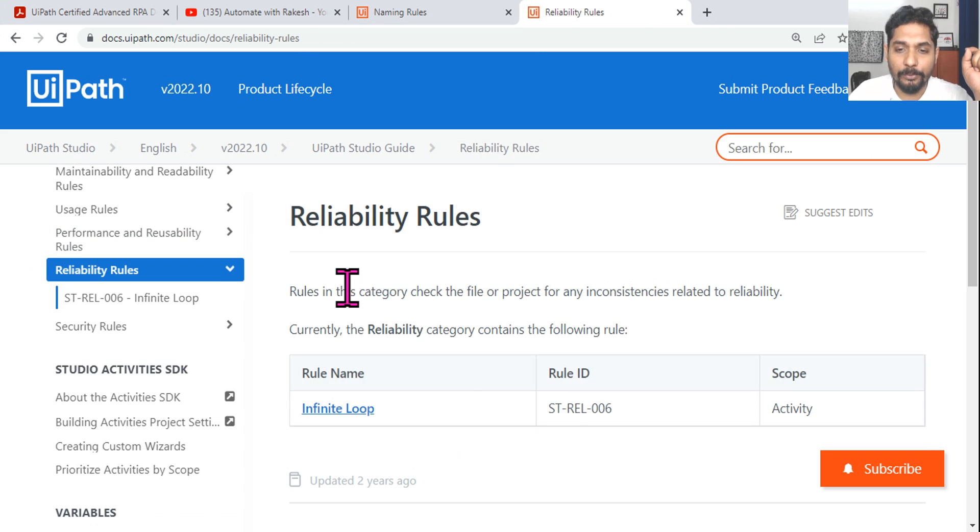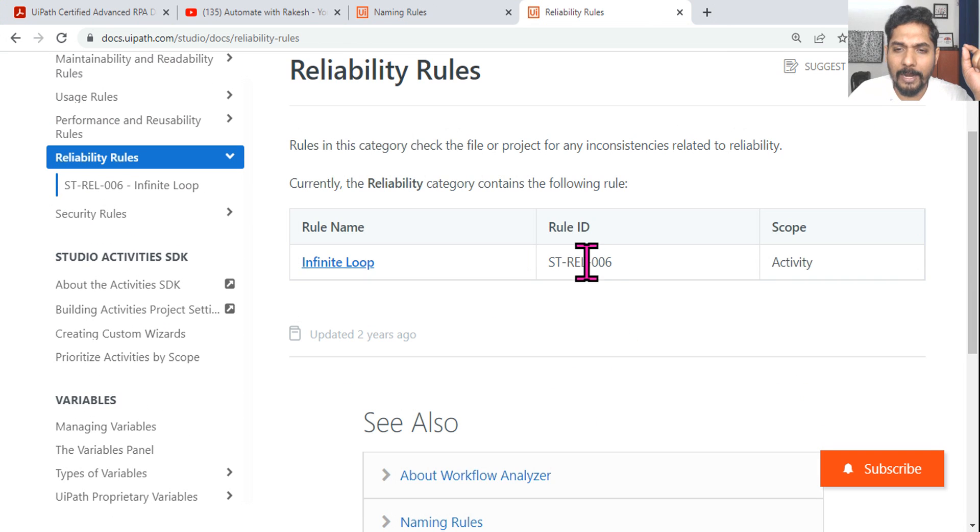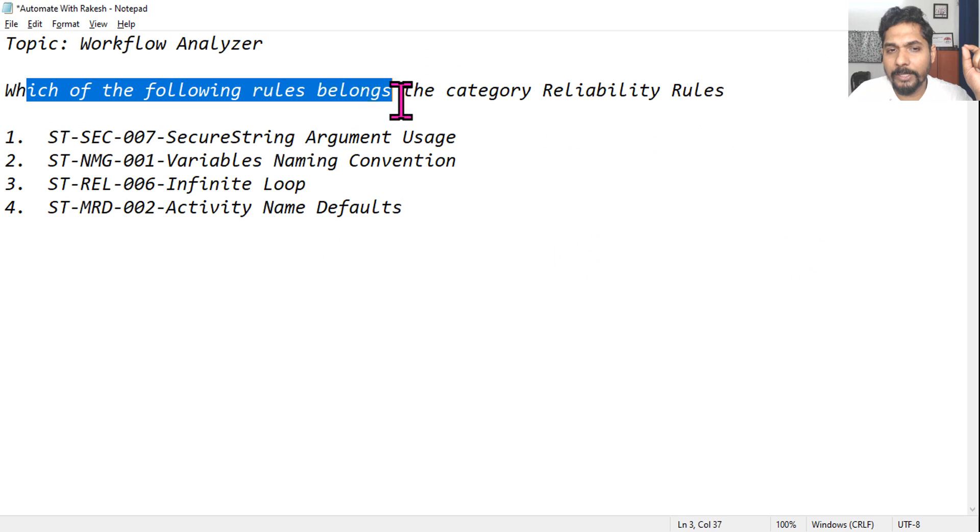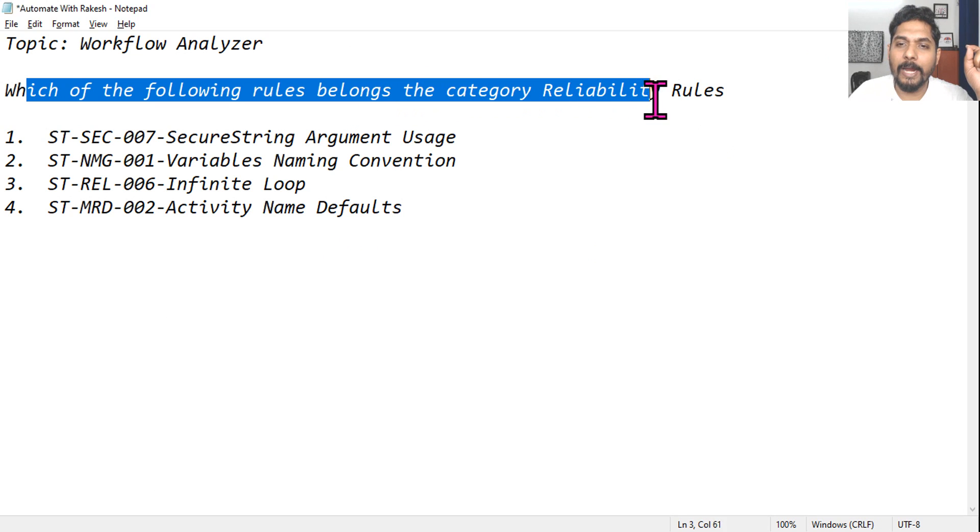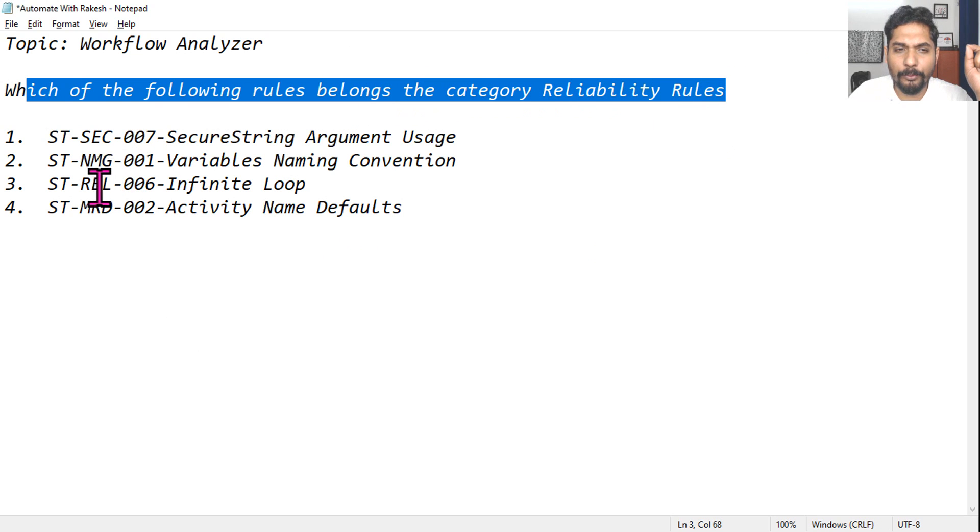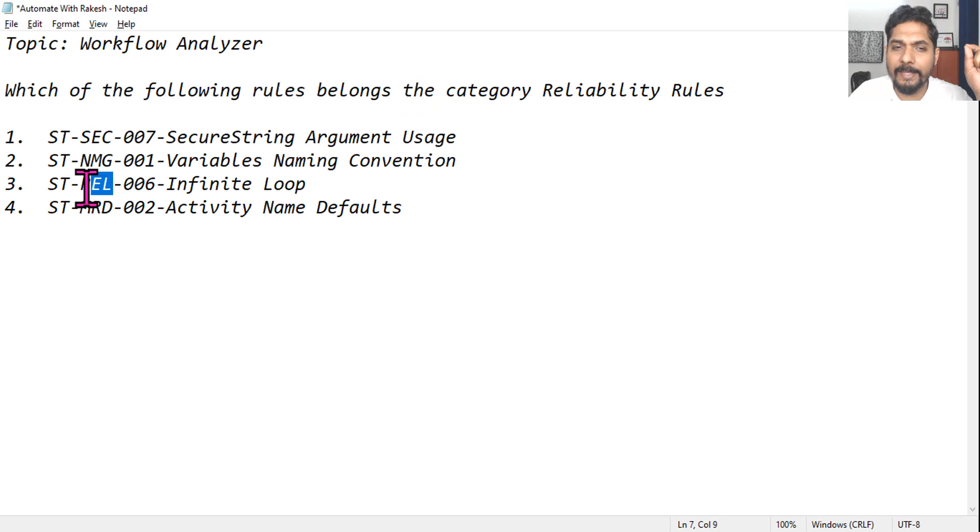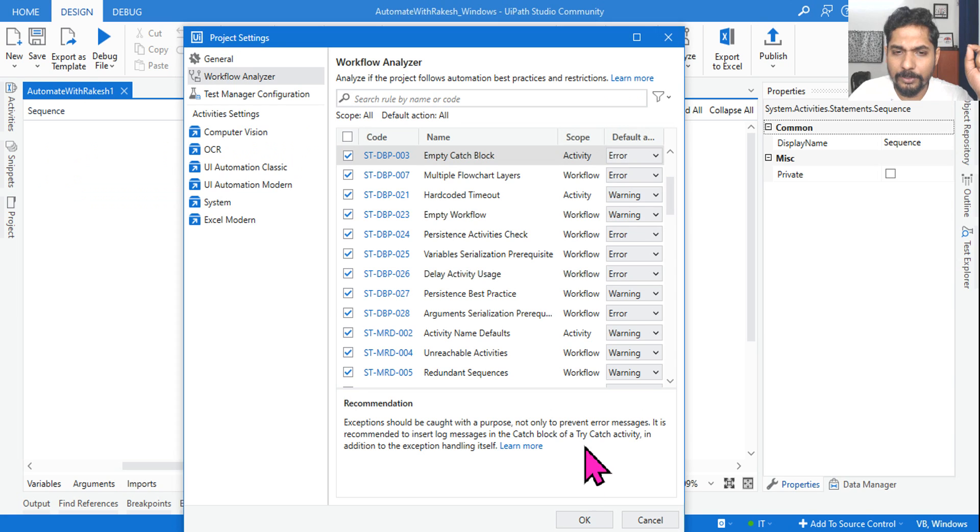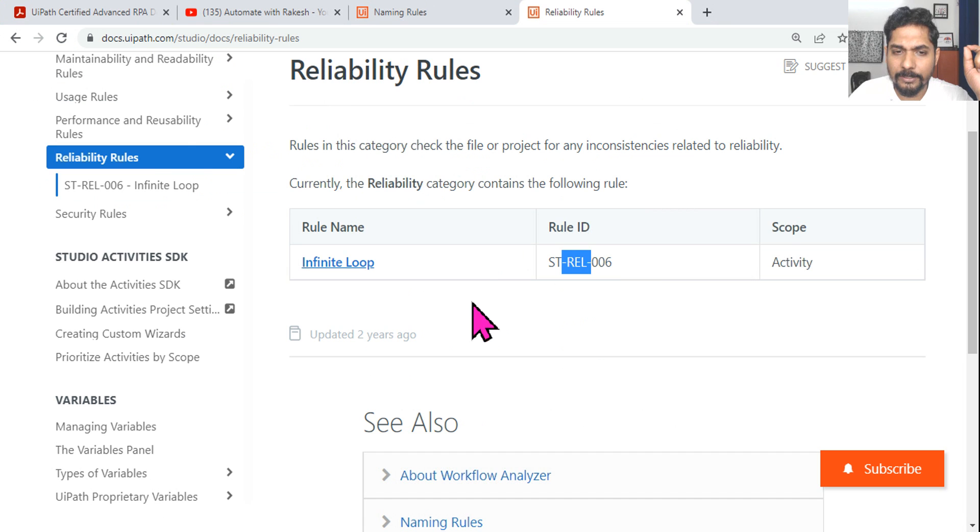Then Reliability Rules use REL. What is our question? Which of the following rule belongs to the category Reliability? You have to look for REL. So the answer is three - option three is the answer.